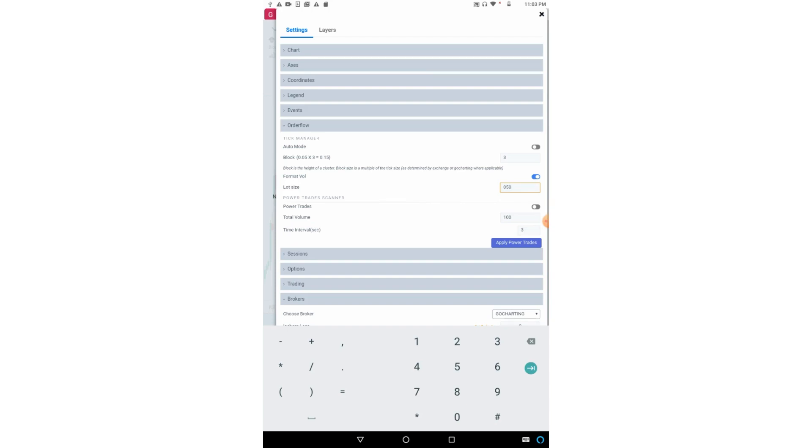However, some people also prefer to put a number based on lot size. For Nifty, the lot size is 50, so for Nifty trading we can put format volume on with a value of 50. For Bank Nifty, we can put value as 25. We will get the data in terms of lot sizes.